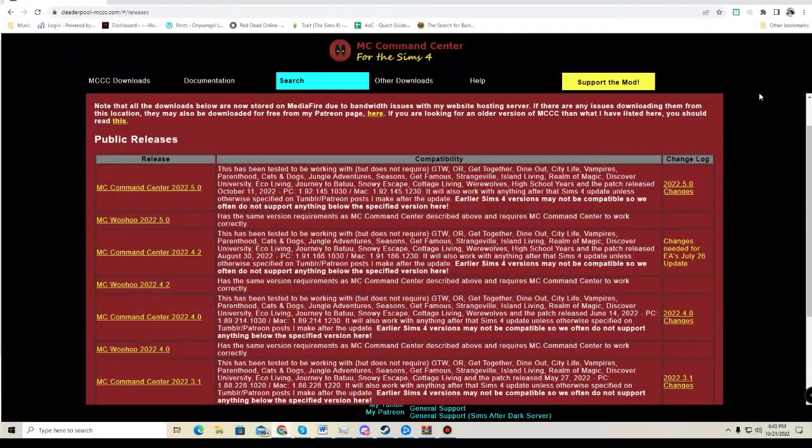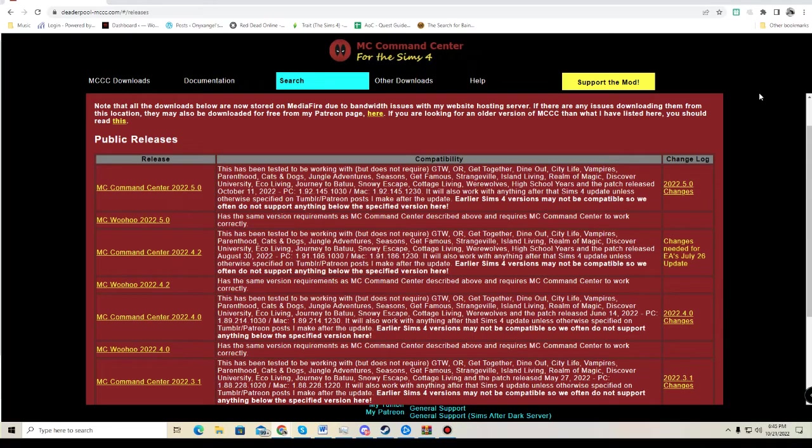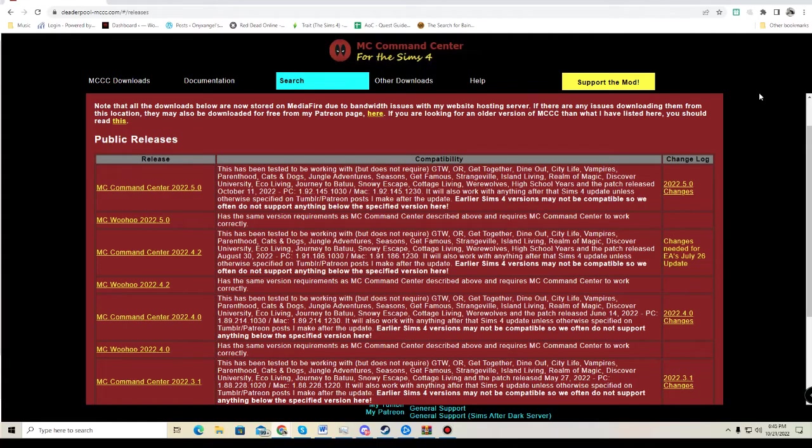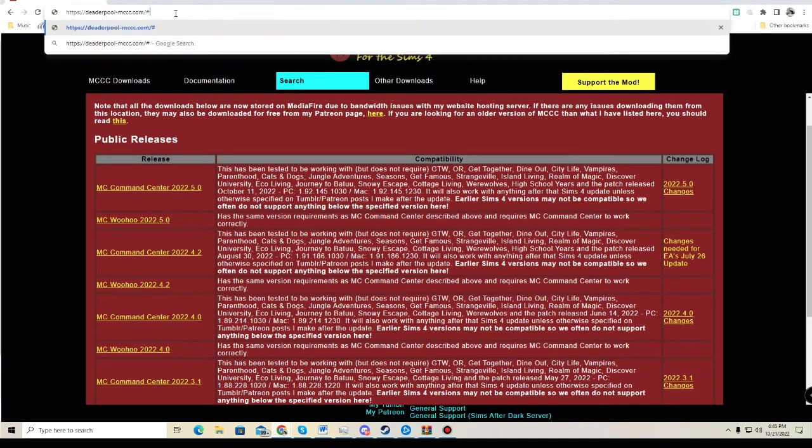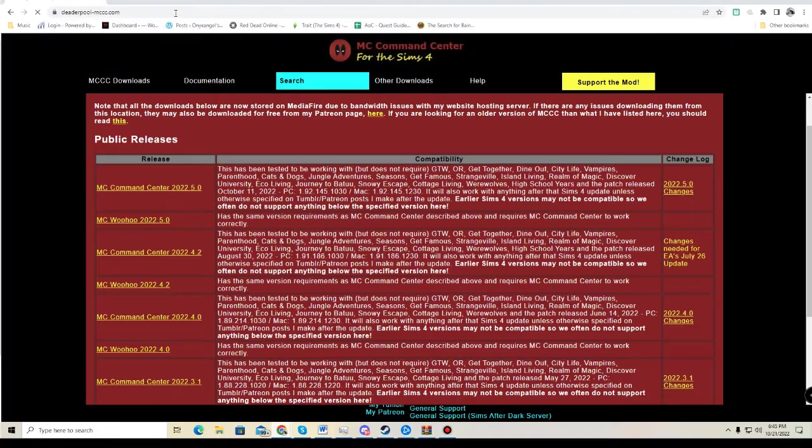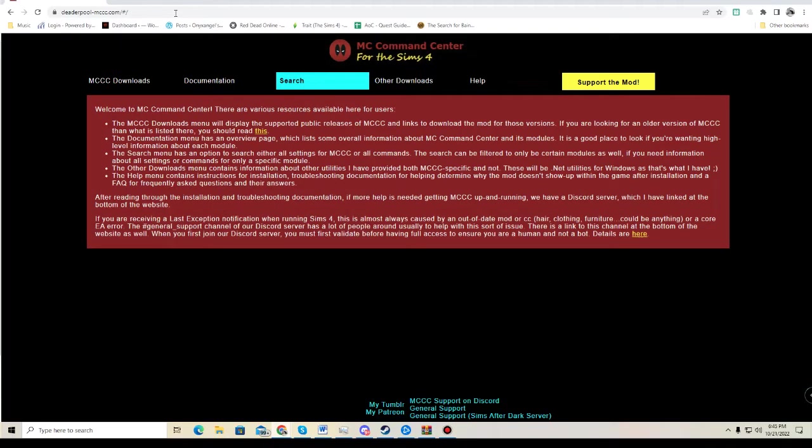Hey everyone, it's Kat. Today I'm going to make a video on downloading and installing MC Command Center. First, you need to go to the website, and I will post that website below. When you initially go to the website, it will look like this.